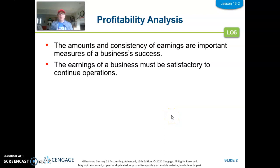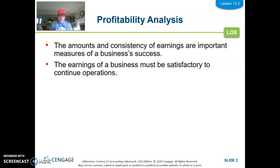Let's continue on with Chapter 13 and cover 13-2, Measuring and Analyzing Profitability Ratios. We had talked about in 13-1 that there were four types or groupings of analysis we could do: financial strength, which was last section; profitability, this section; efficiency; and market, which will be covered in the next section of Chapter 13.